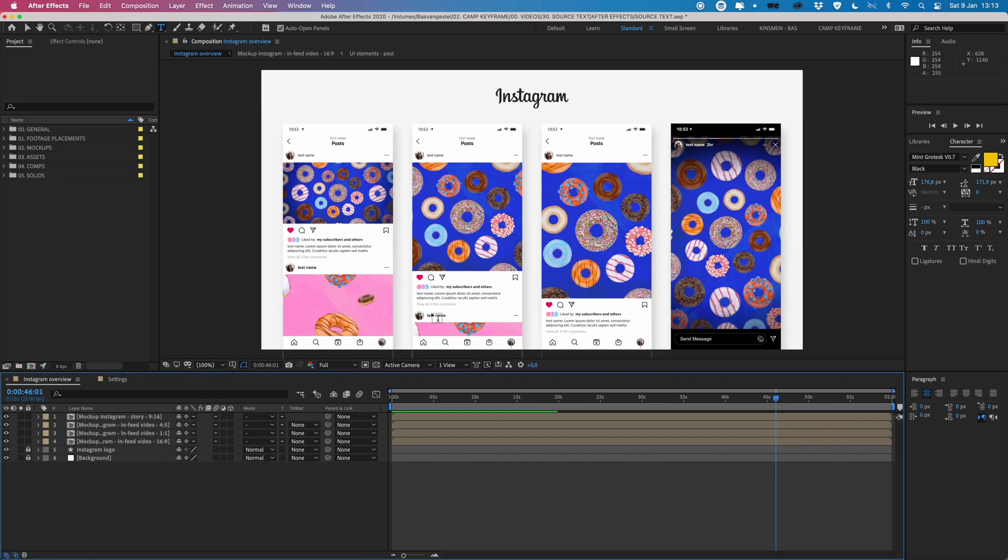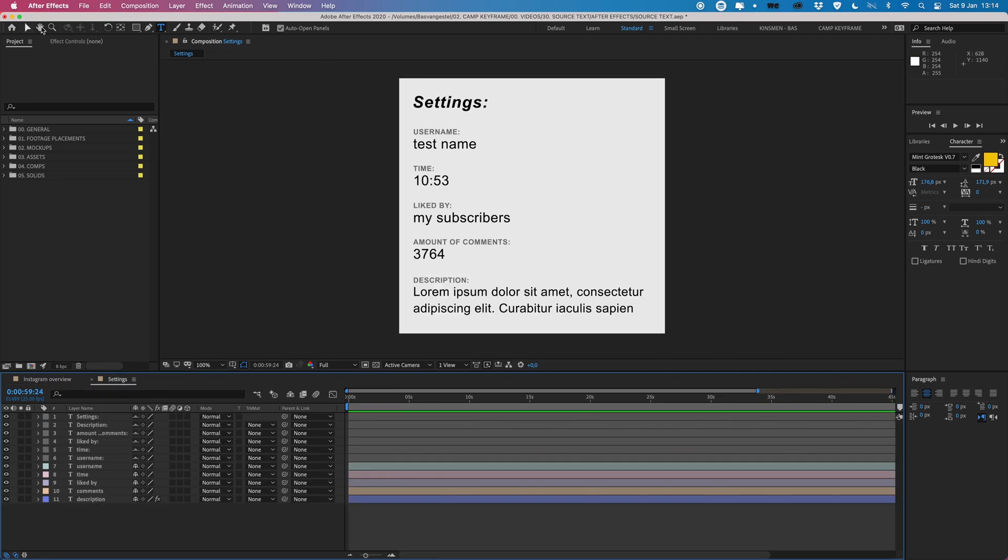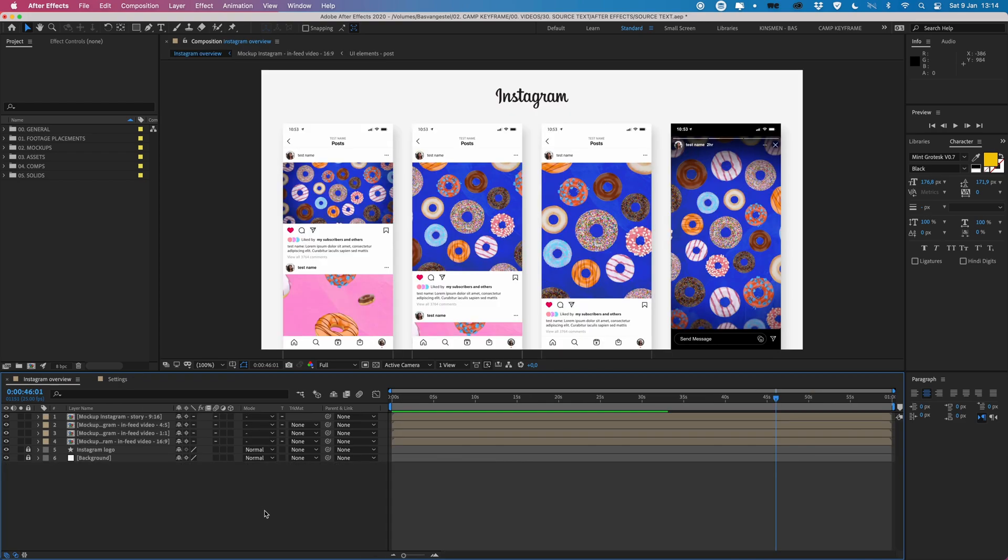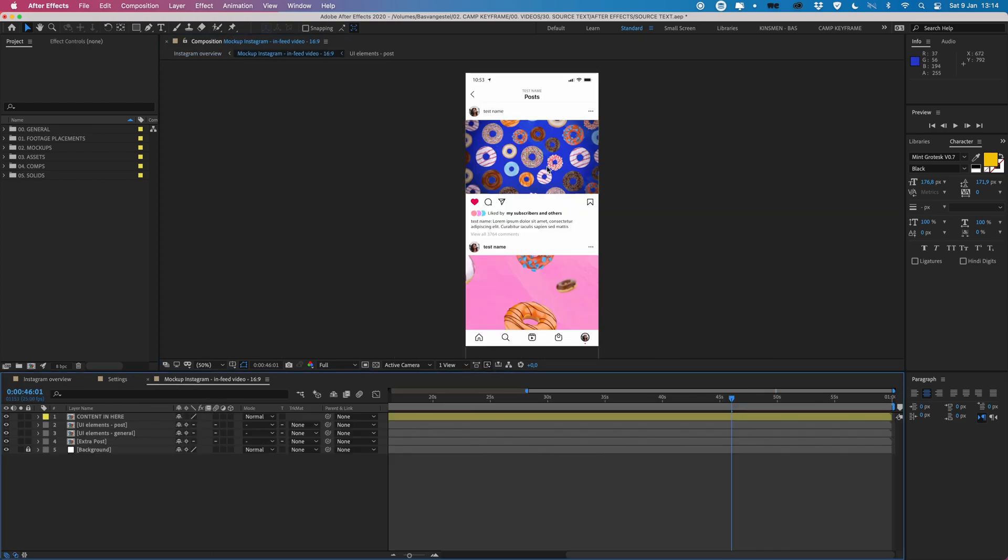So I'm going to quickly show you how to do that. It's fairly easy just with the use of some simple expressions. For this I'm going to go into this composition here and go into this comp where it says the test name.